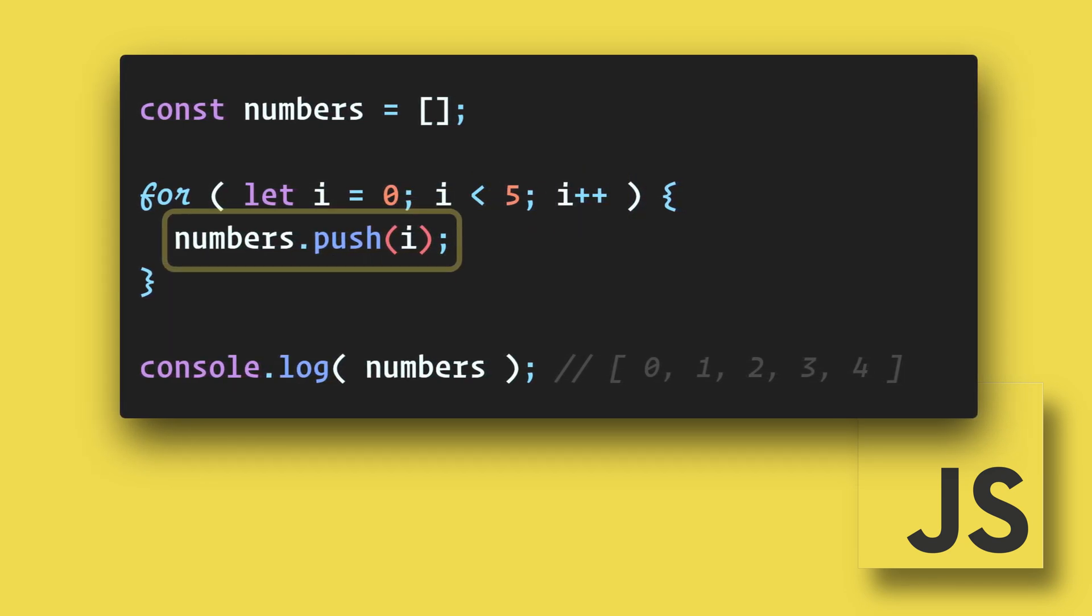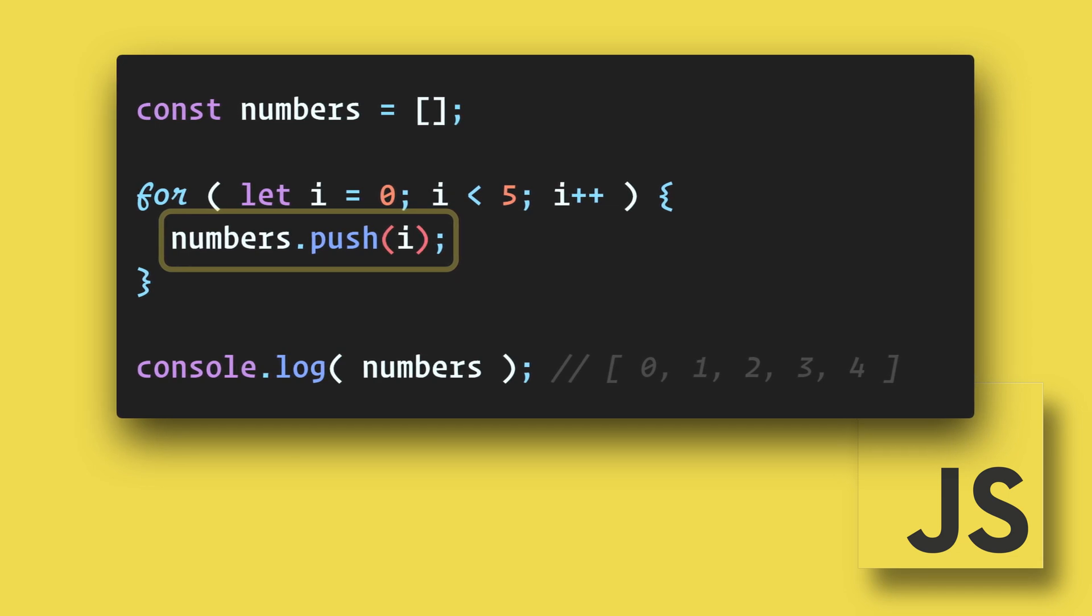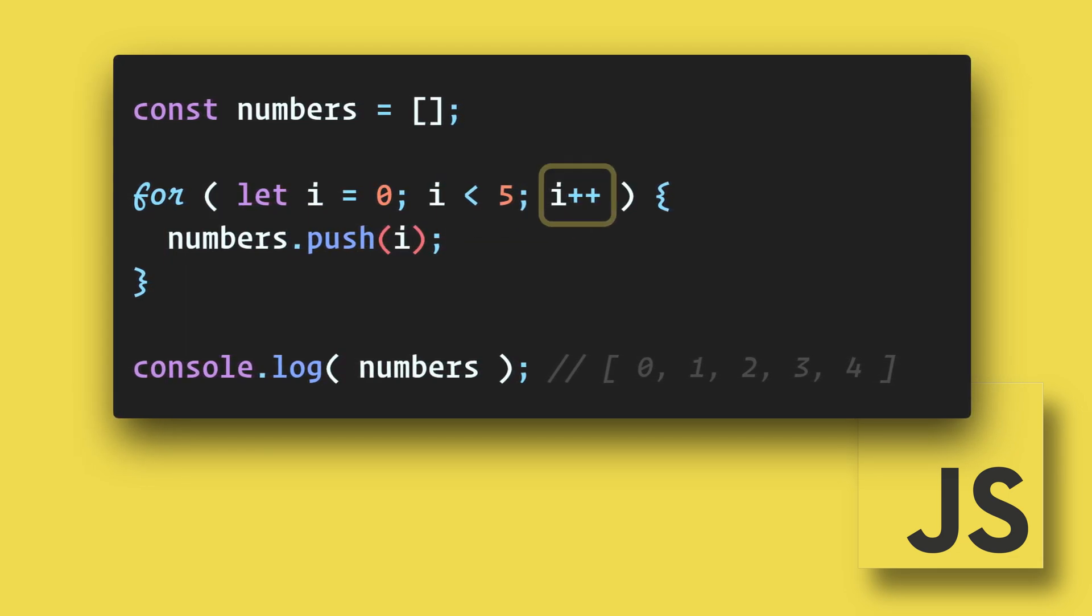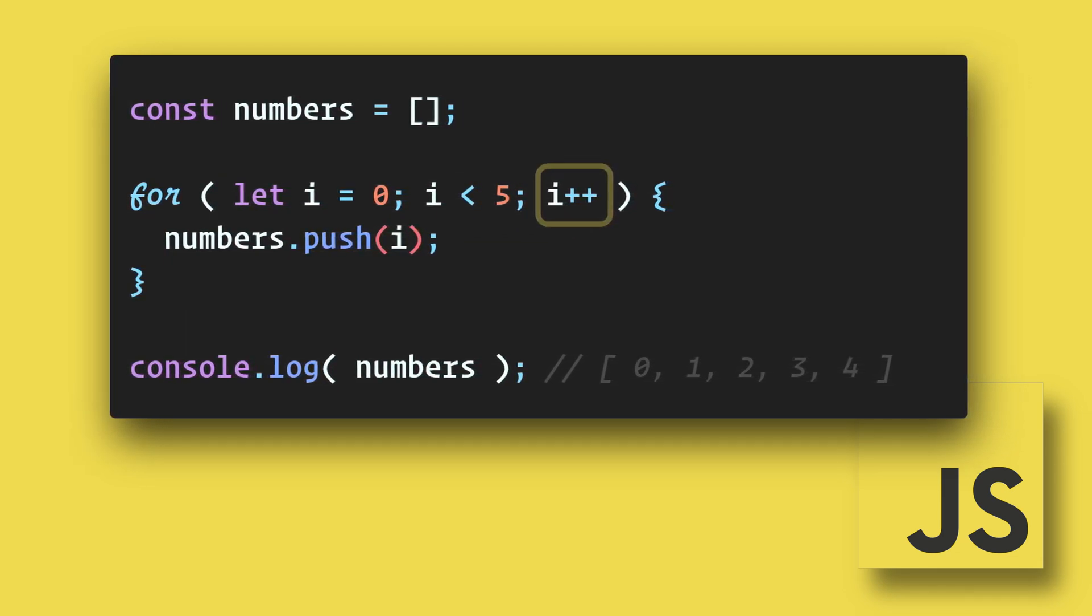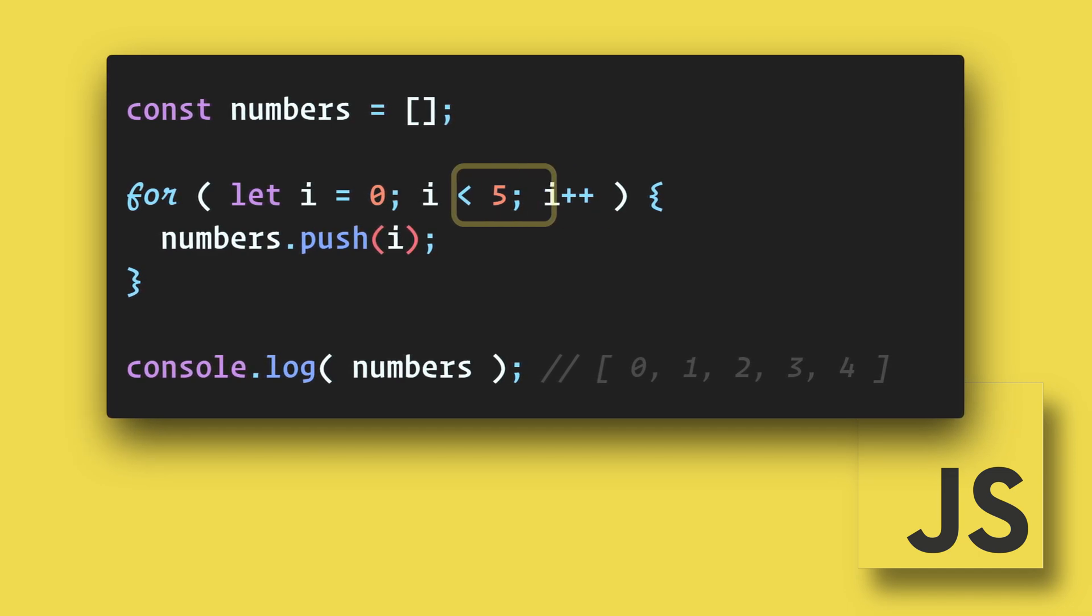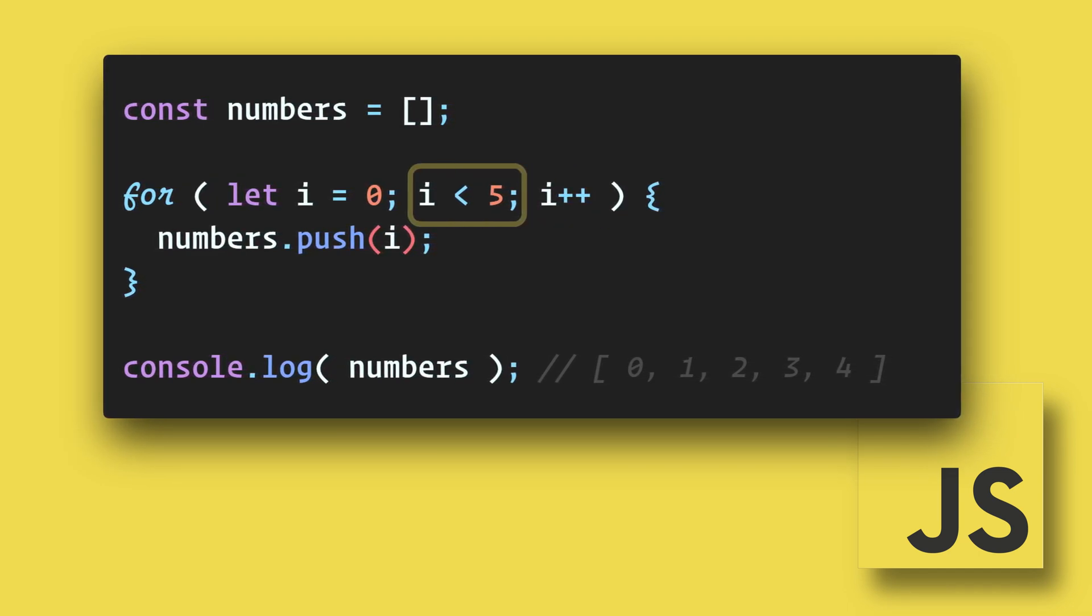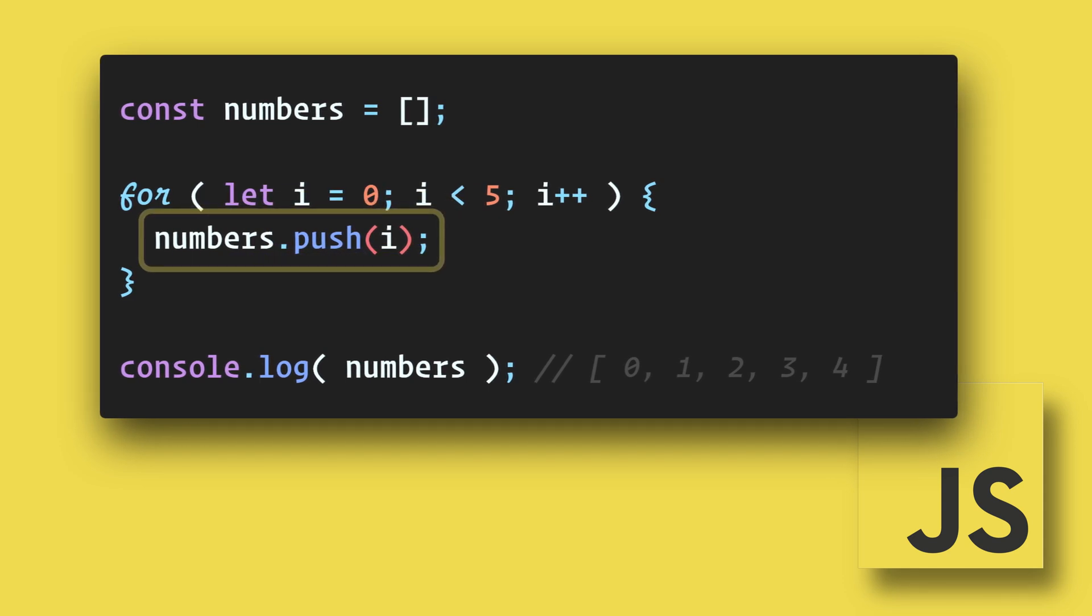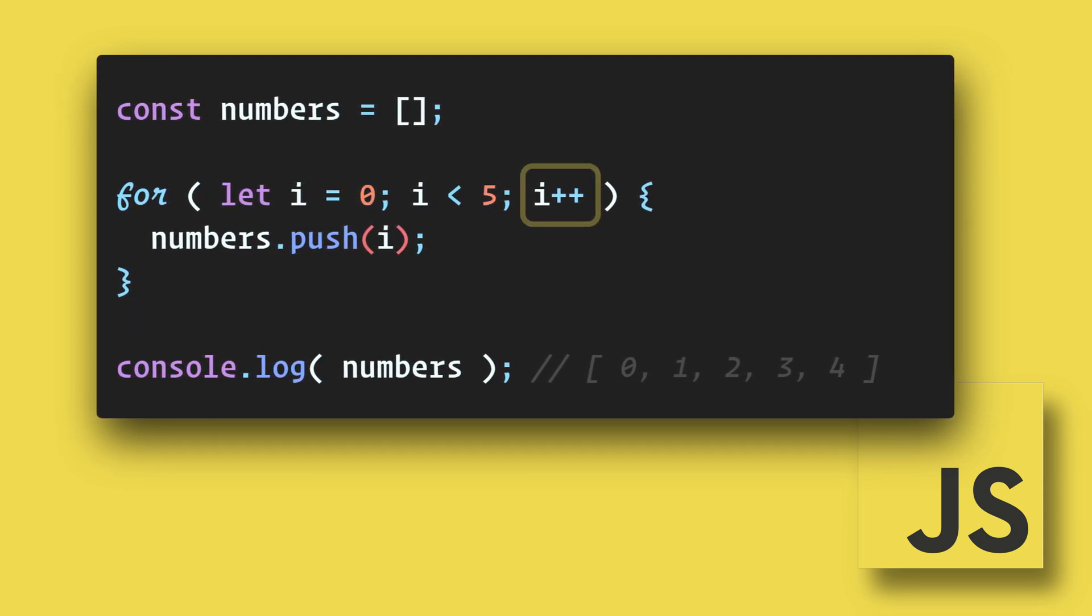Now in our expression code we are pushing i into our numbers array. After the code executes the final expression runs incrementing i. So now i is one and we check our condition. Since i is still less than five we run our code again incrementing i again and so on.